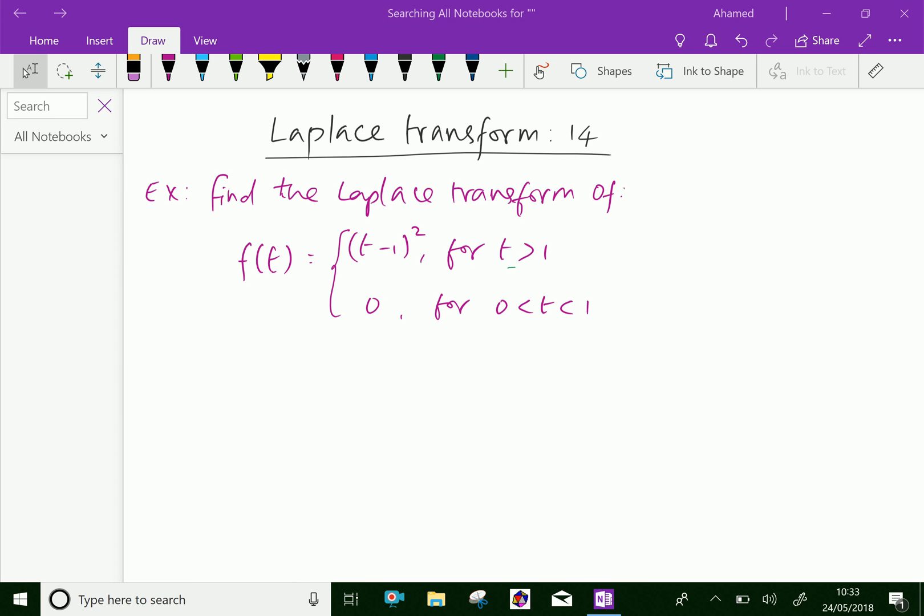Welcome to amineacademy.com. In Laplace transform, let us do some example problems by using the second shifting property.